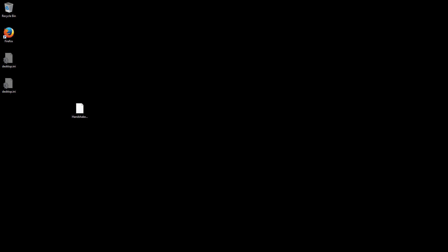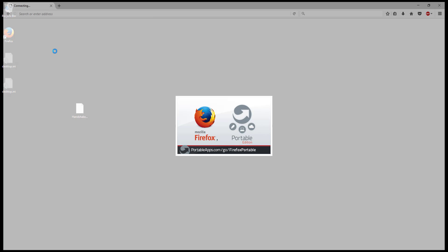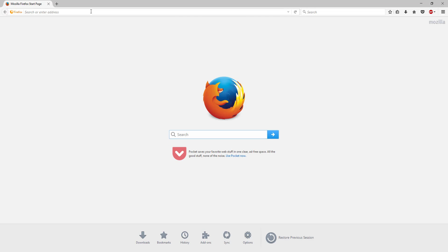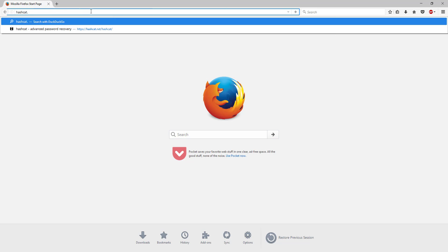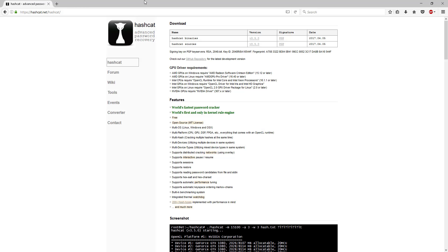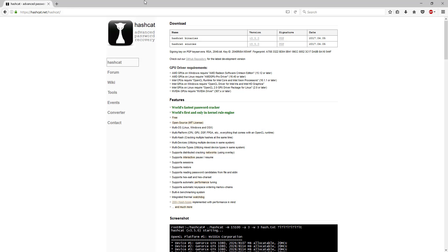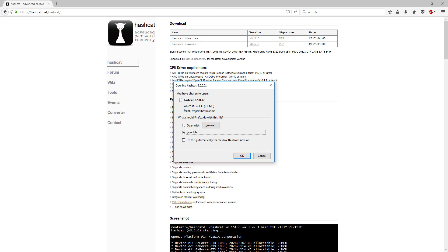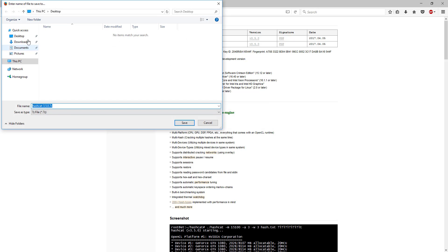So first thing you're going to need to do is download a couple programs. Open up your browser of choice and you're going to need something called Hashcat. You can either google this or just go straight to the website, it's hashcat.net/hashcat. You're going to go to Hashcat binaries and click on version 3.5.4. Now go ahead and save this. I'm just going to save everything to the desktop.